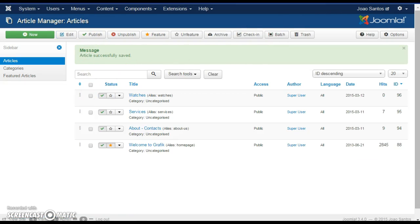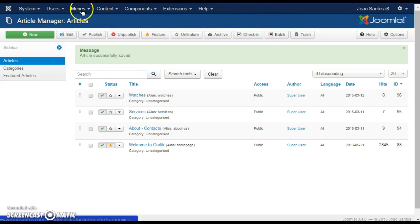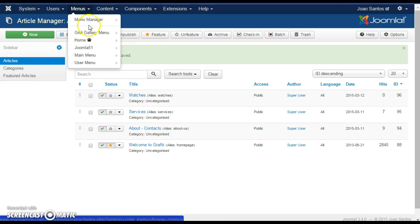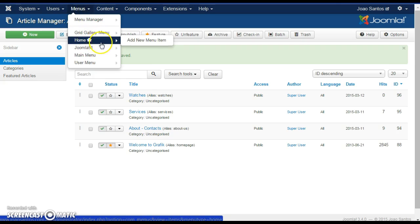Now the article will still not be visible on the website until we actually create a link in the menu that links to the article. So go to Menus and our home menu — it's got a little home icon next to it, and that is the icon used for the main menu on your website.